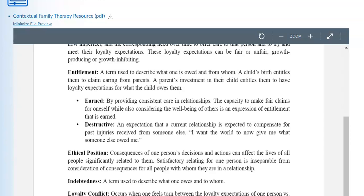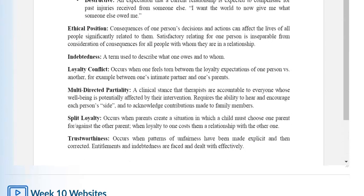Two concepts under entitlement are: earned entitlement, which is earned by providing consistent care in relationships, or destructive entitlement, which is an expectation that a current relationship is expected to compensate for past injuries received from someone else. Ethical position refers to how the consequences of one person's decisions and actions can affect the lives of all people significantly related to them. Indebtedness is a term used to describe what one owes and to whom. Loyalty conflicts occur when one feels torn between the loyalty expectations of one person versus another. Multi-directed partiality is a clinical stance in which therapists are accountable to everyone whose well-being is potentially affected by their intervention.